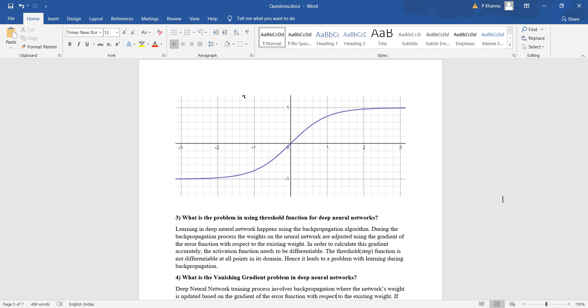Now if we use a threshold function as our activation function, the activation function needs to be differentiable. Since the threshold function is a stepwise function, it is not differentiable at all points. That is the problem we encounter when using the threshold function for training deep neural networks.